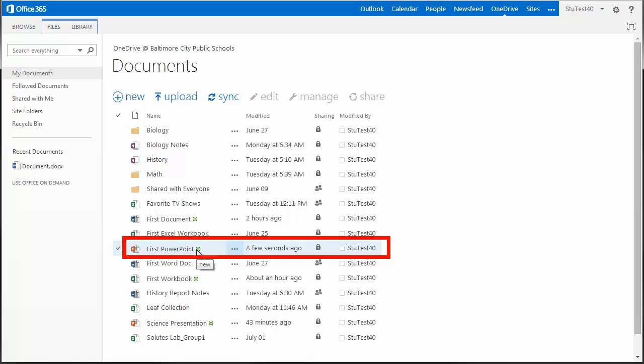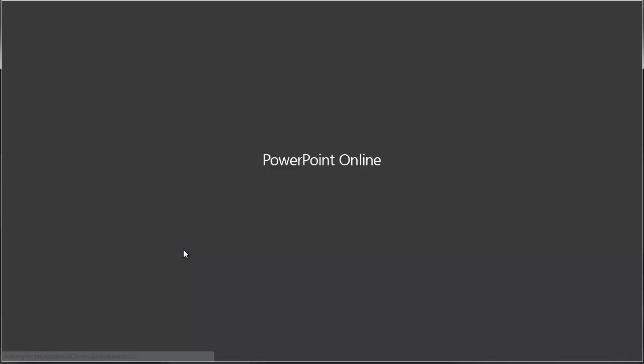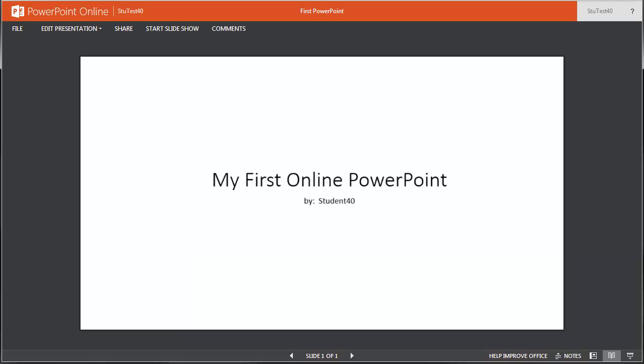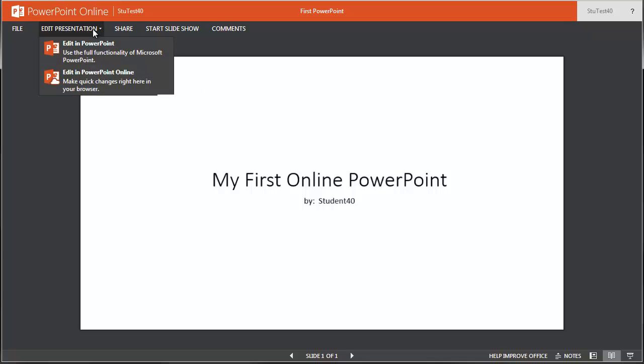To open it back up, click on the link. Office 365 opens up files in view-only mode. To edit this presentation, click on Edit Presentation.